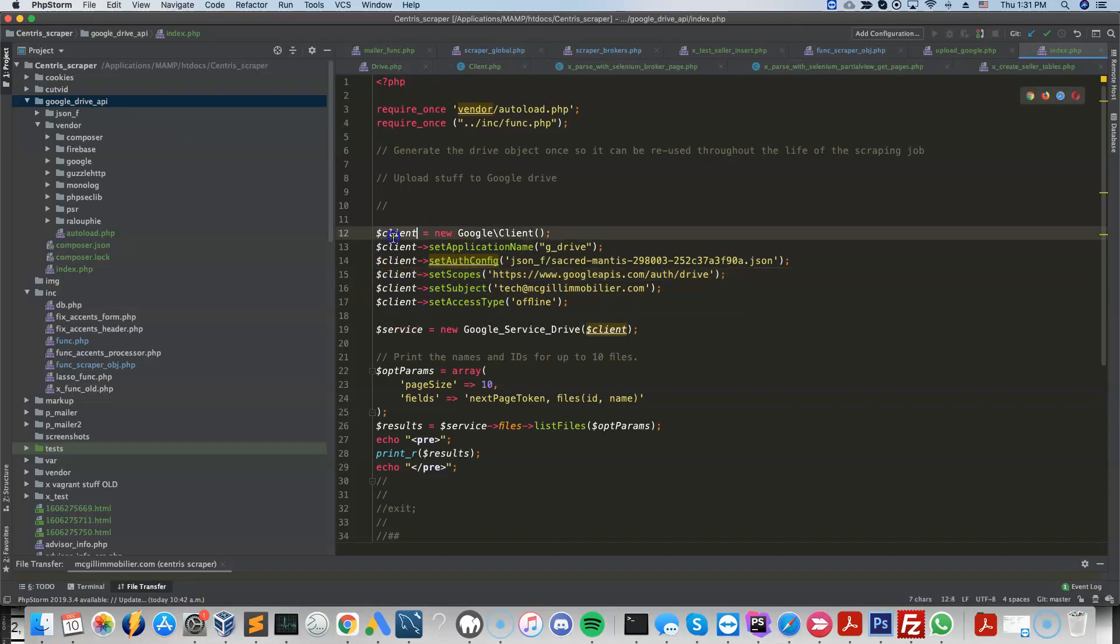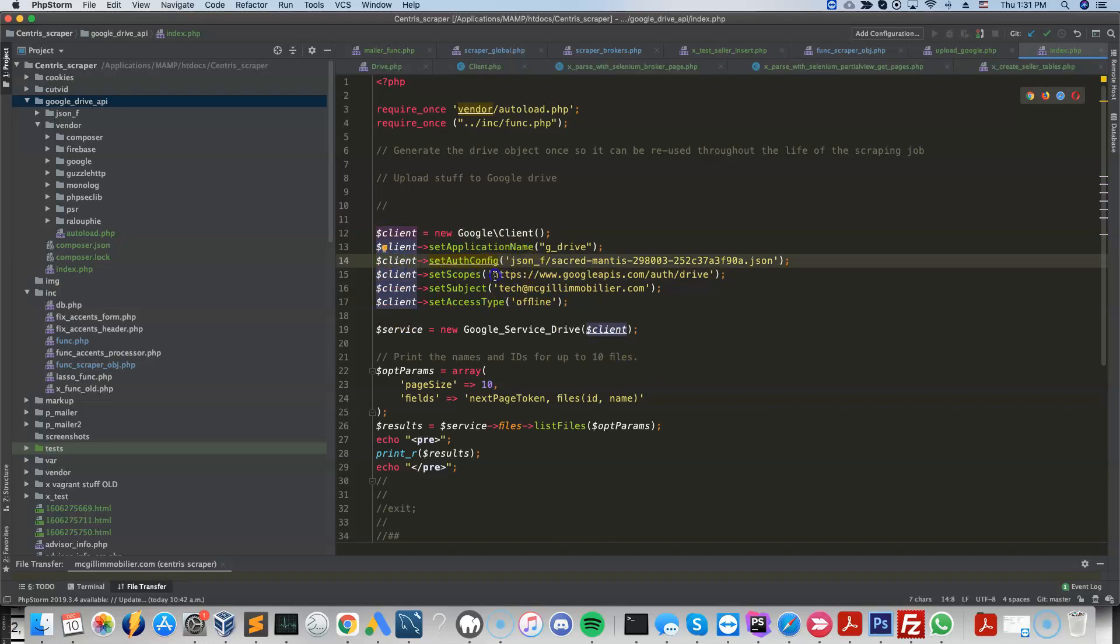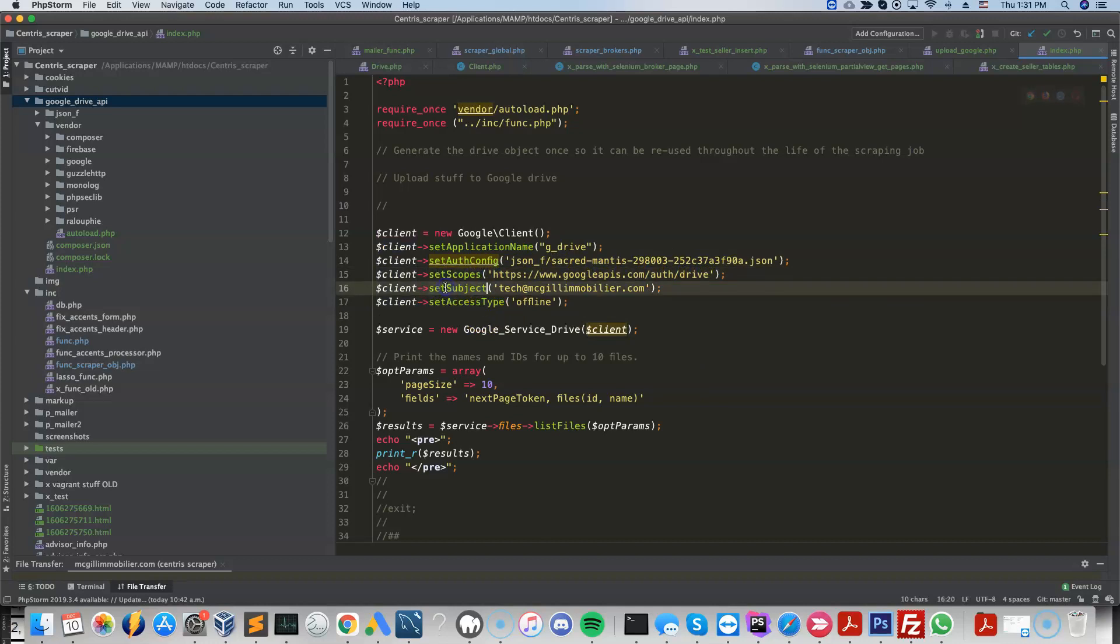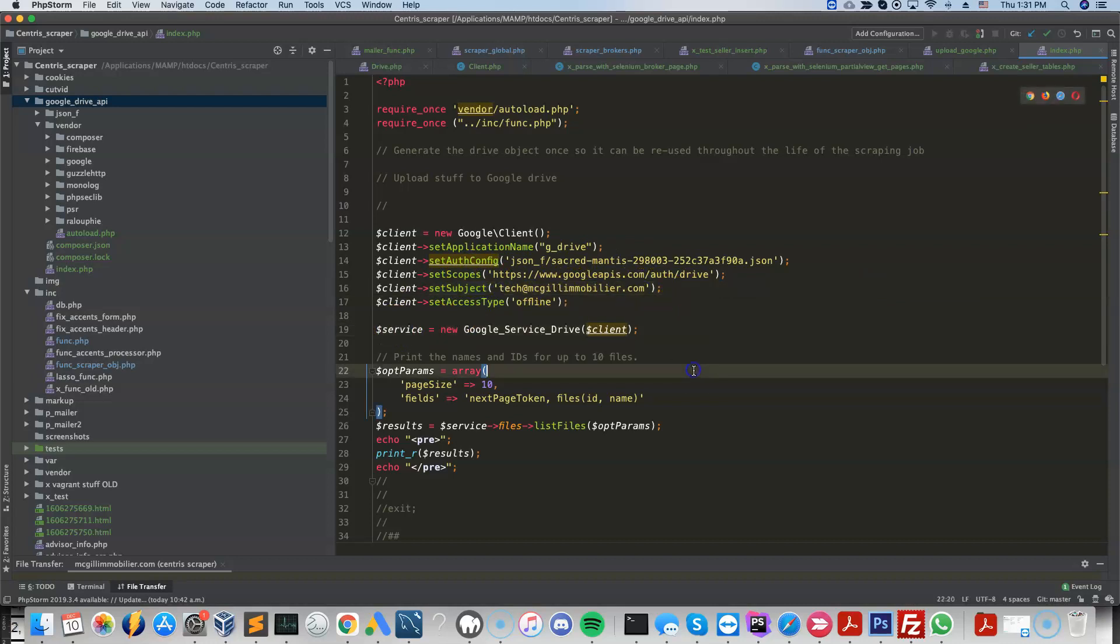So this is going to generate the client object. In the client object, we're going to specify what are the scopes that this client object is going to have access to. Then we set the subject, who are we impersonating in terms of the user in the domain. So I want to impersonate this specific user.